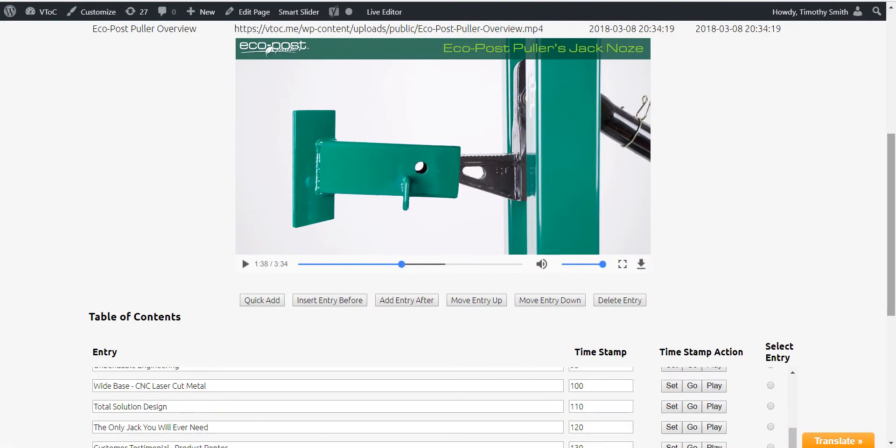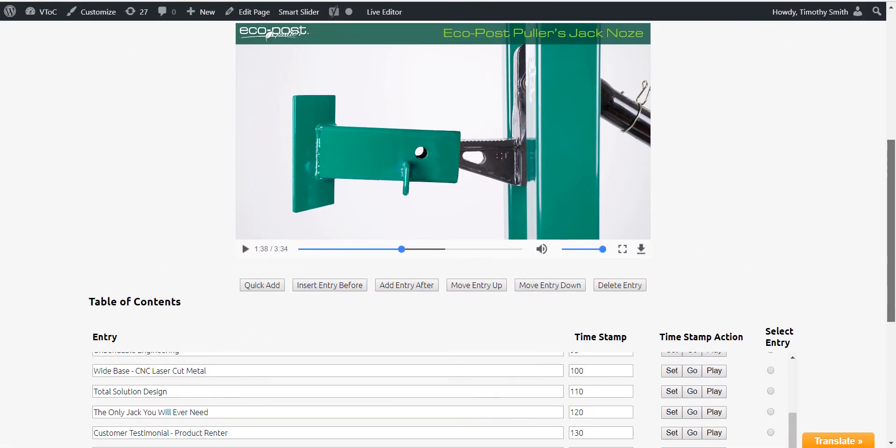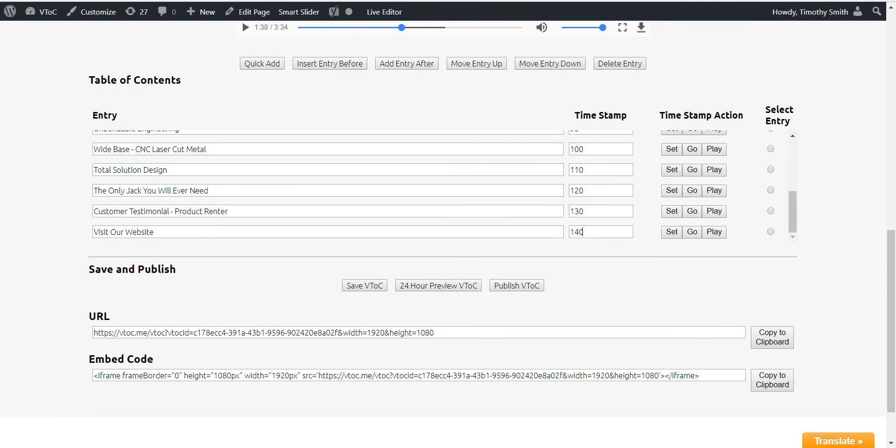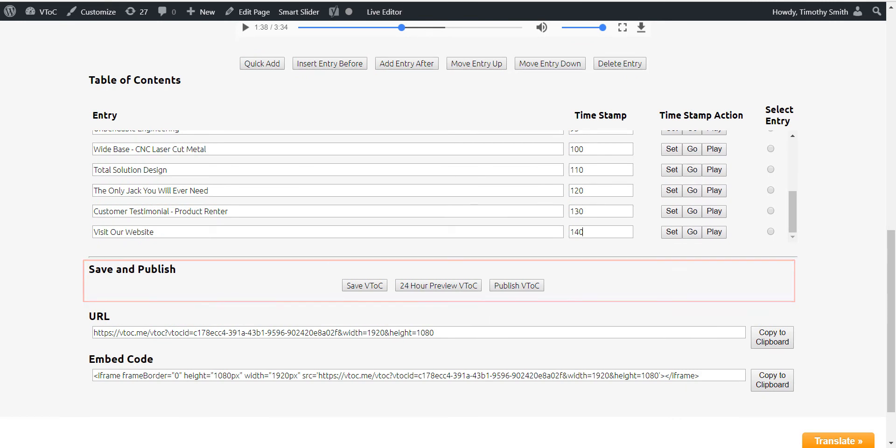The three save and publish action boxes are found by scrolling further down the VTOC editor page you are working on now. Save VTOC saves your video table of contents to your VTOC library.